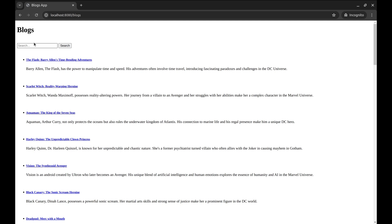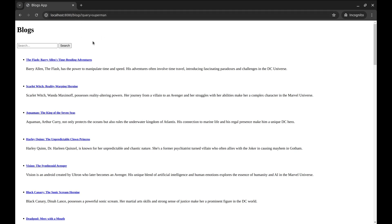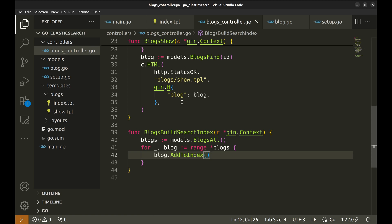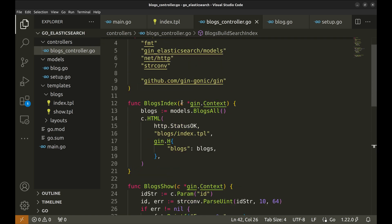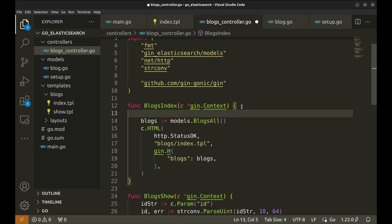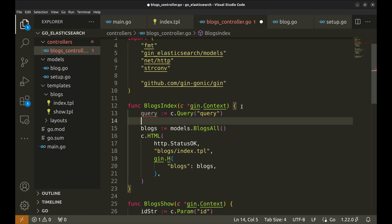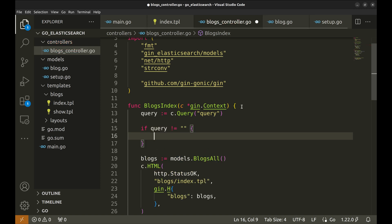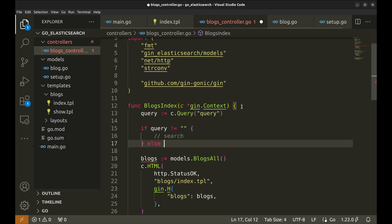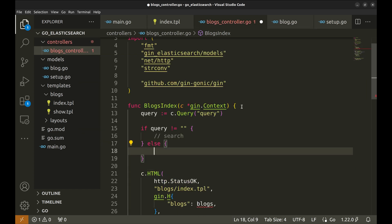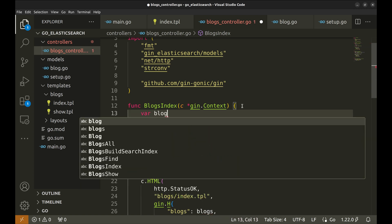The search form looks like this. When we enter a query it goes to a URL like this with an additional parameter. It does not make any difference. Let's handle this in the controller. Let's read the query parameter. If there is a non-blank query parameter, we do the search query. Else get all blogs. Let's move this variable our blogs out.